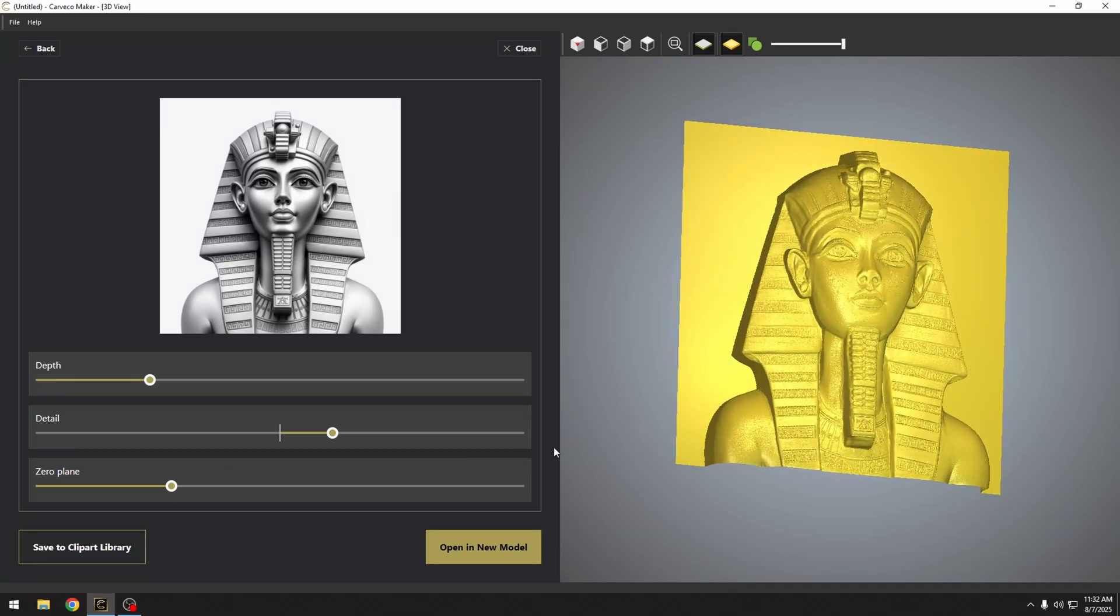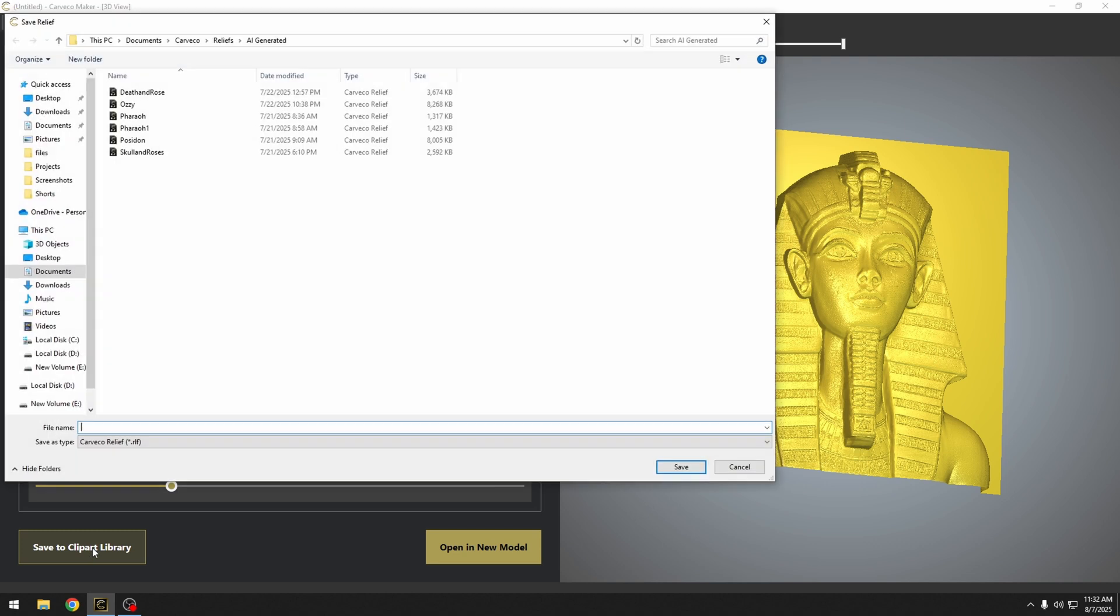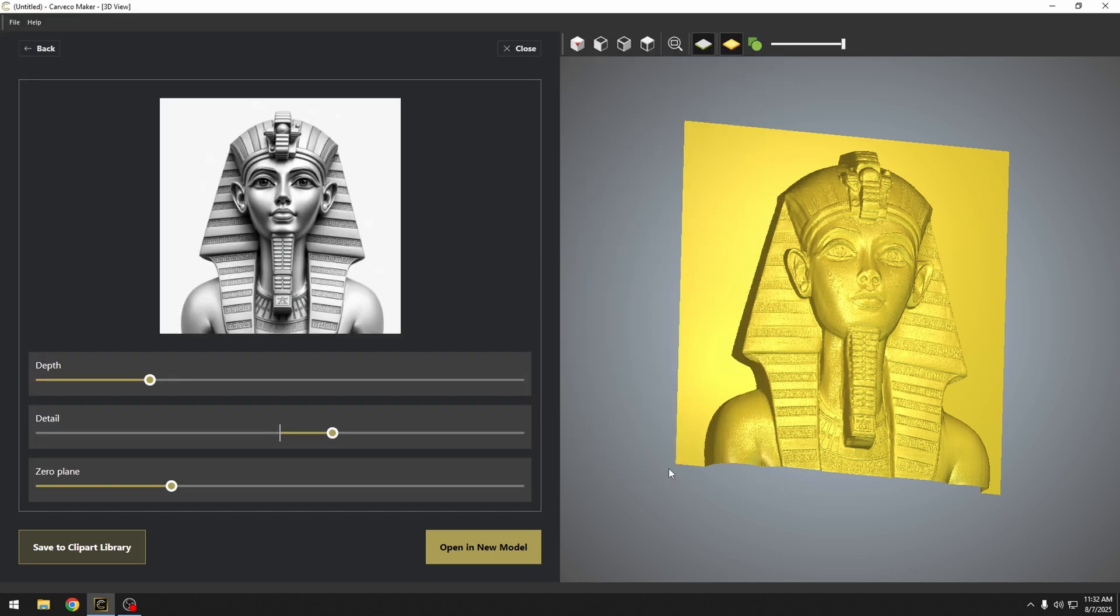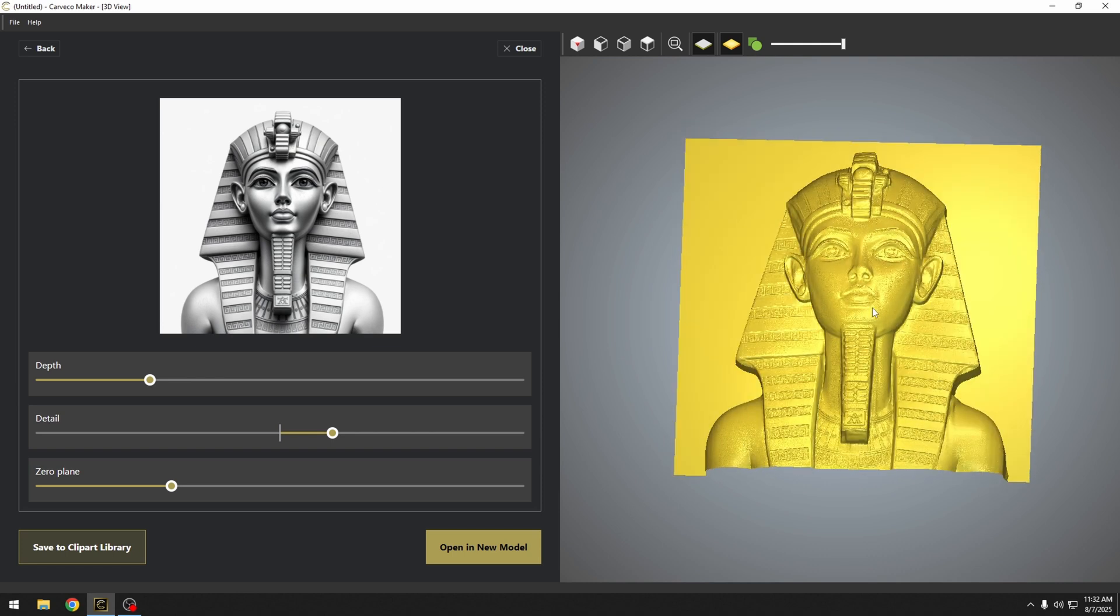Now we have two options here. We can save it to our clip art library. And I would recommend doing this every time is to save it to your clip art library. That's going to open up this new folder called AI generated. And we'll call this one Pharaoh. I press save and that's going to save it to our clip art library and bring this relief model in as a new piece of clip art.